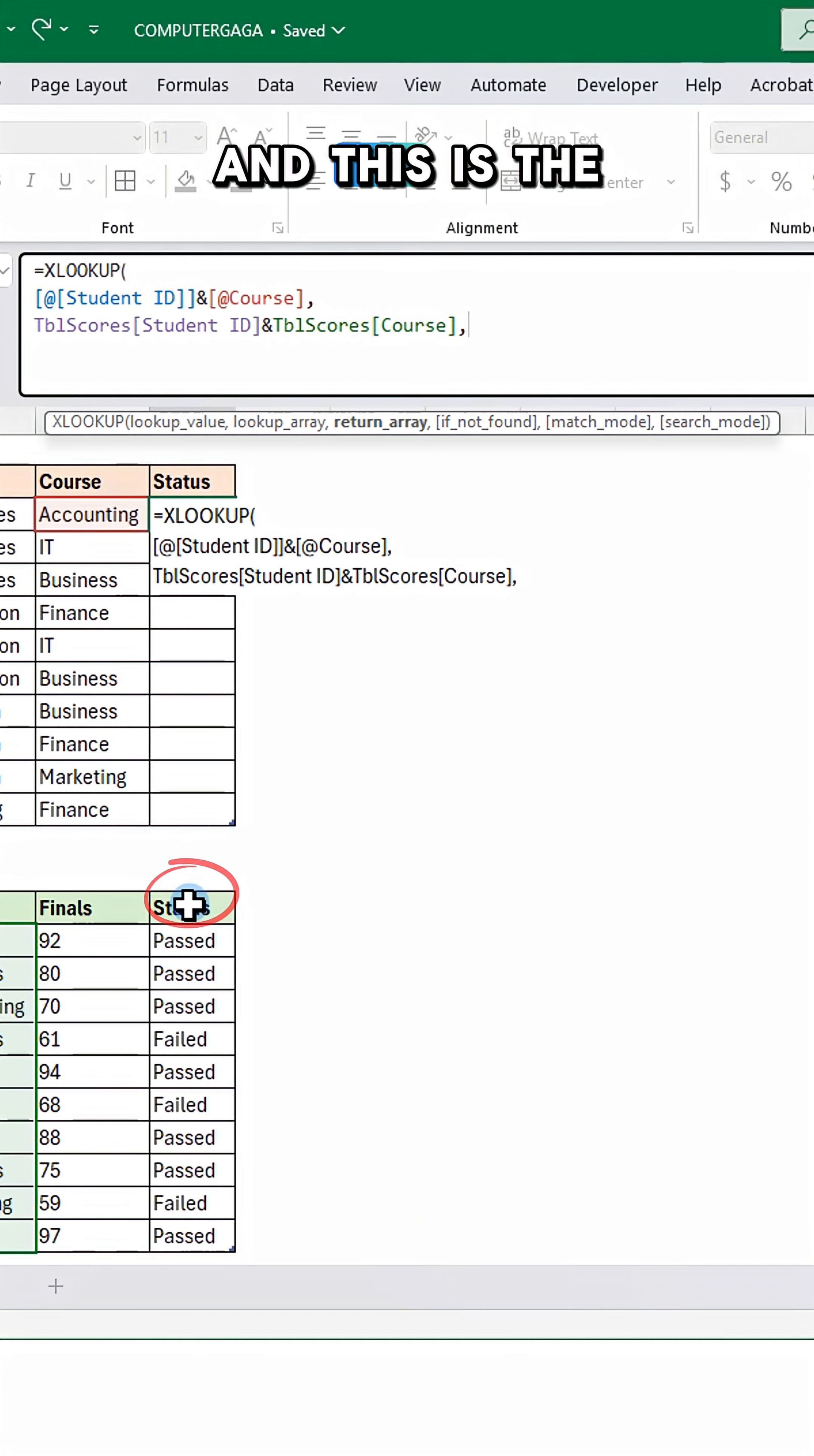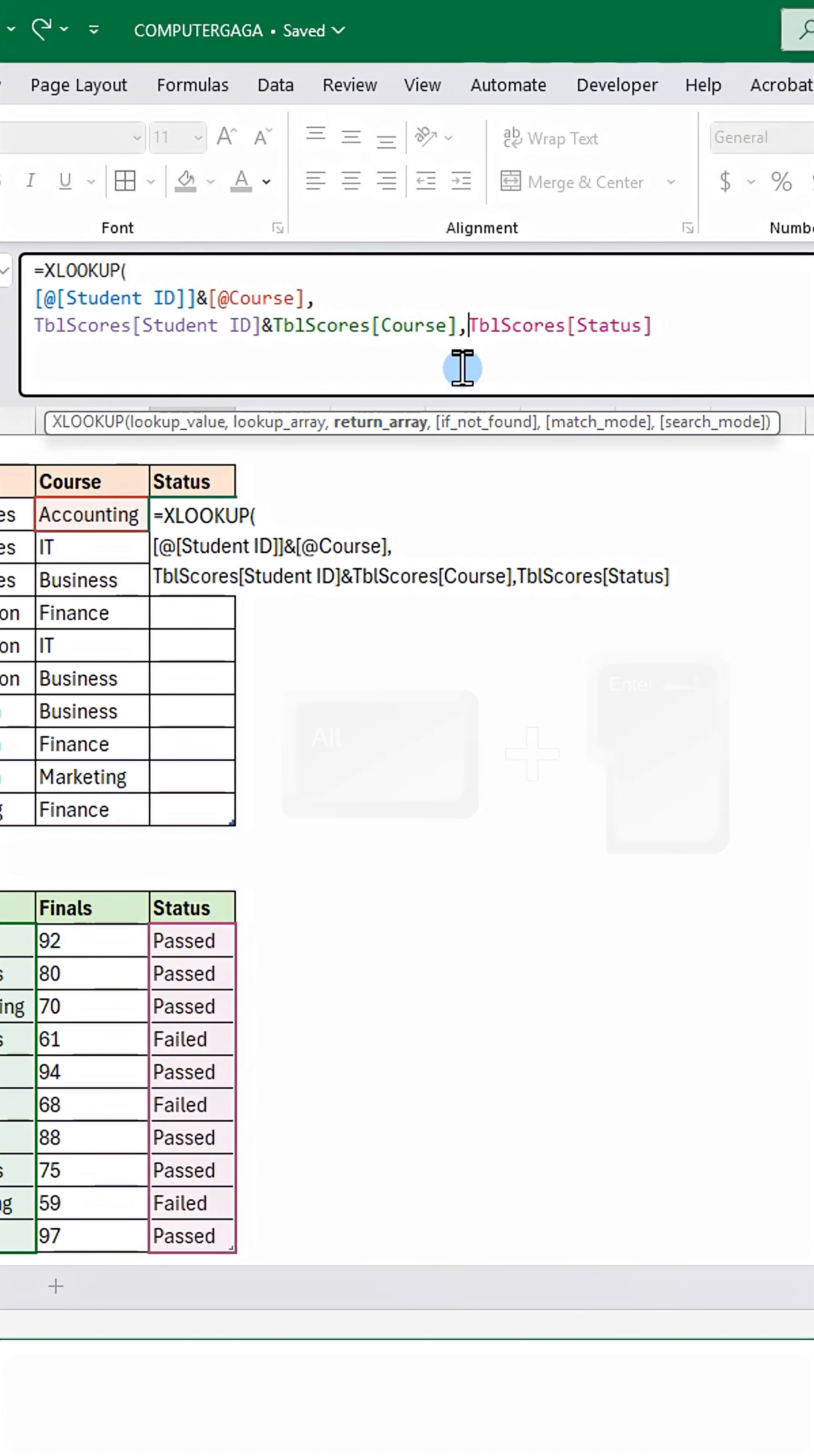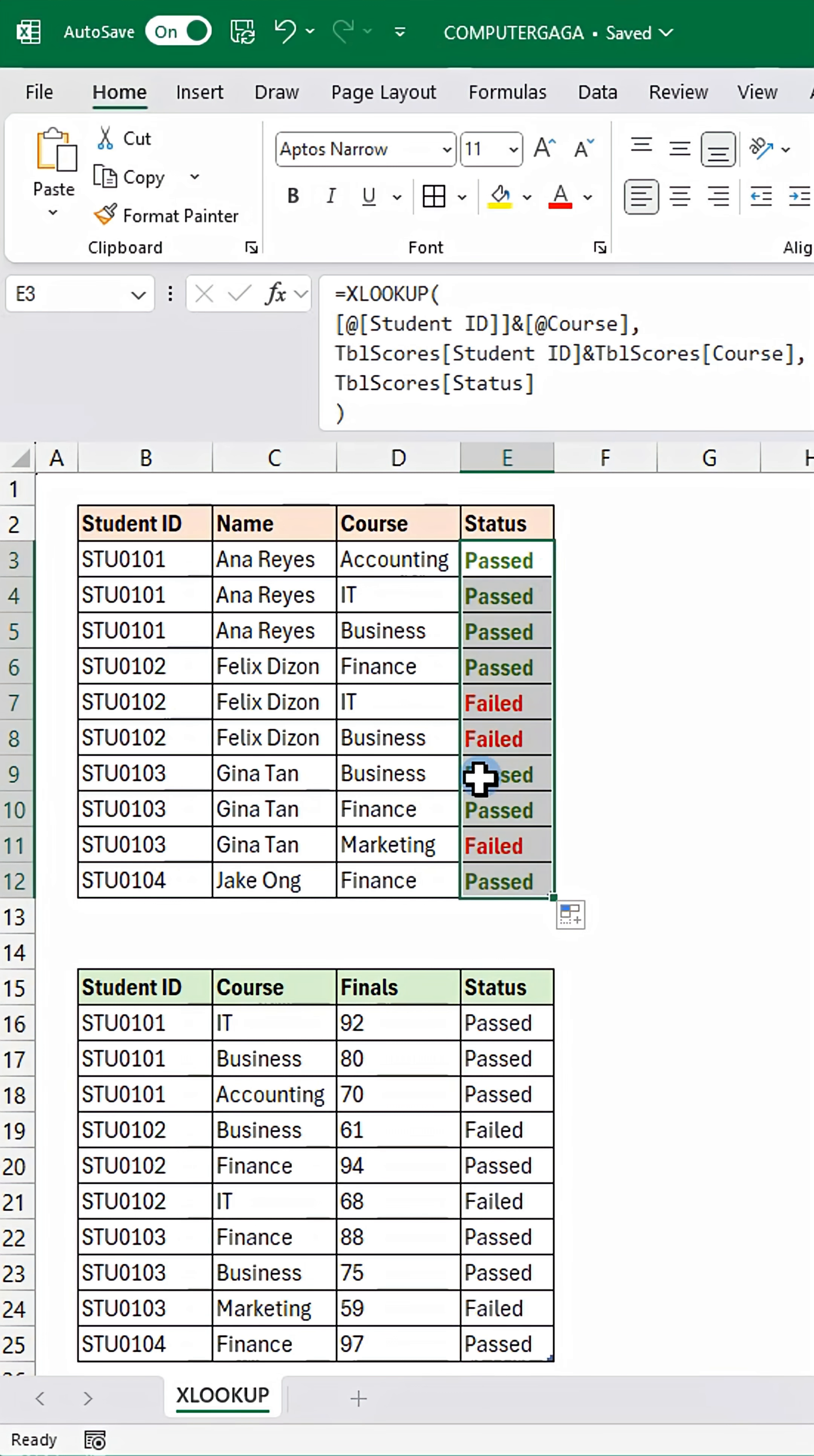And this is the column we want to return. Press Alt+Enter again. Close the formula with a bracket and press Enter. Double click the fill handle to send it down.